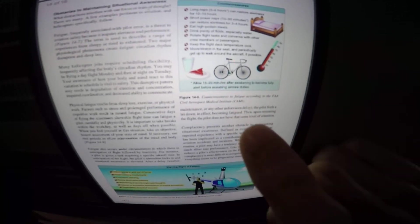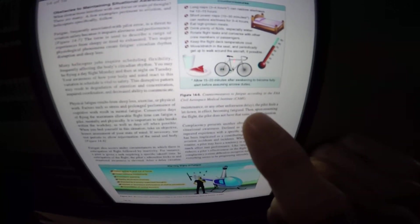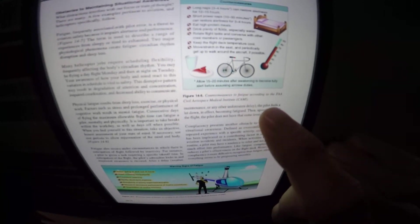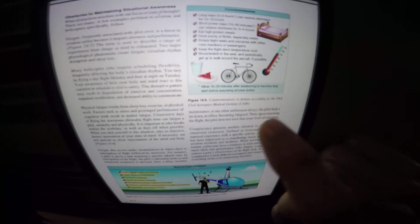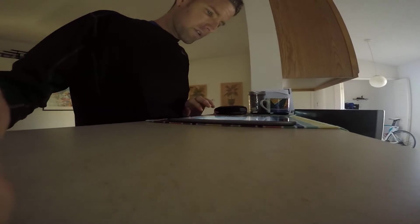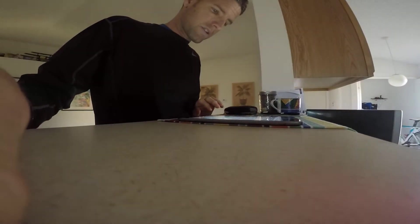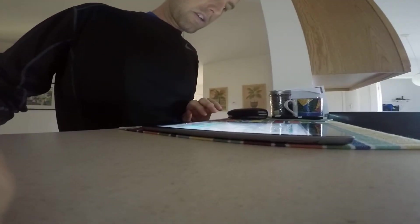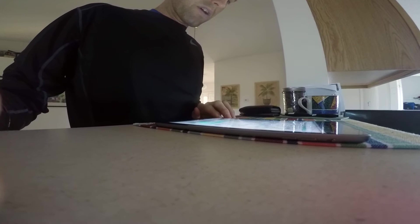Figure 14-A. Countermeasures to fatigue according to the FAA Civil Aerospace Medical Institute. Fatigue also occurs under circumstances where there is anticipation of flight followed by inactivity.